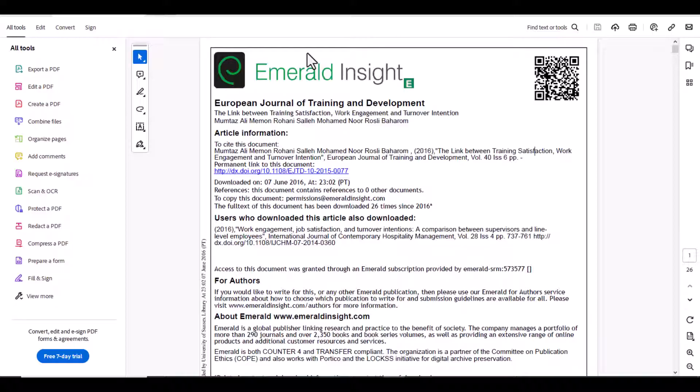If you are using quantitative research and you need to collect data by using survey technique, then of course you need to have a questionnaire to collect that data.